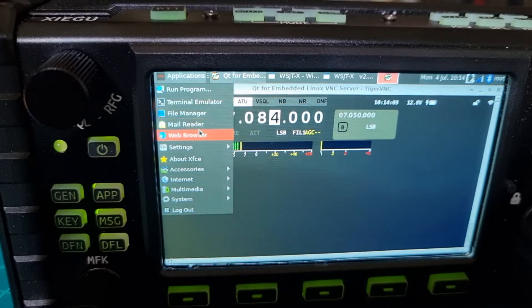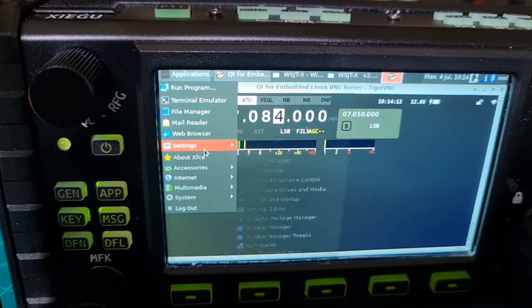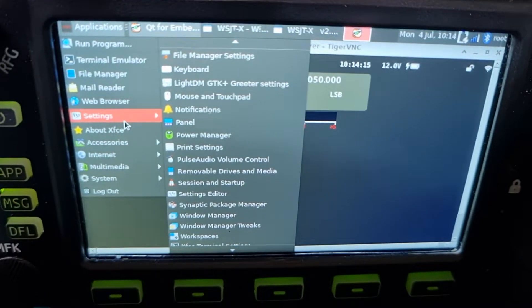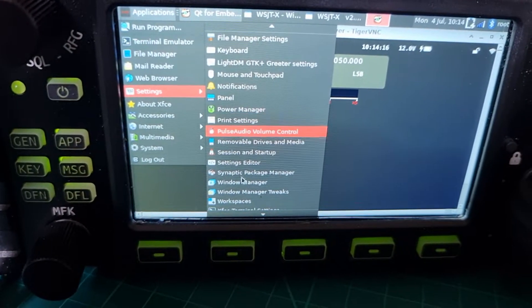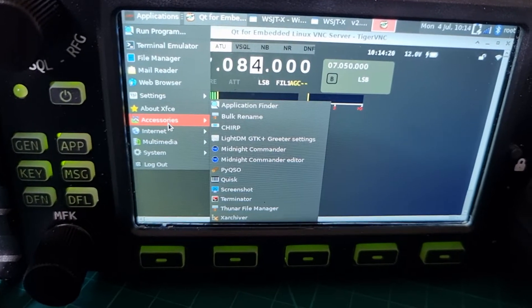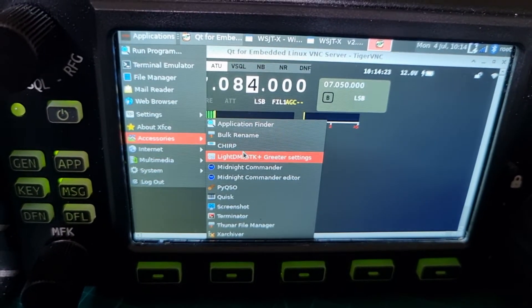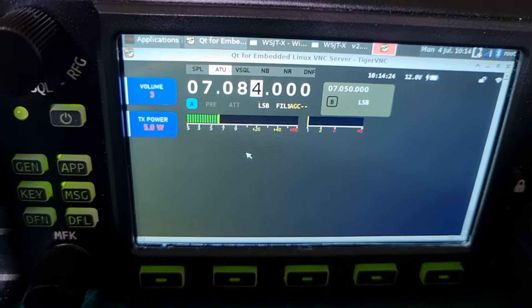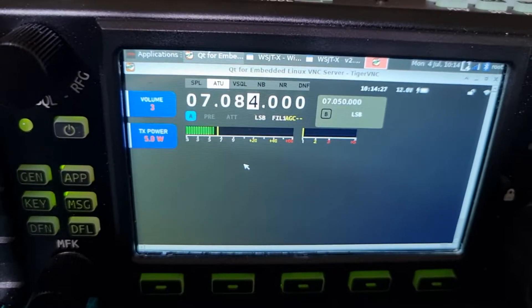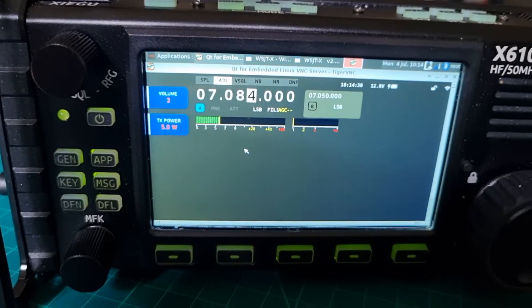Thanks very much — terminal, editor, file manager, mail reader, web browser, settings — look at all that, lots to look at. Accessories — even got Chirp here. Let's click Chirp now, see if that opens up.